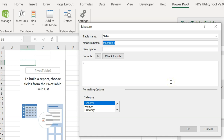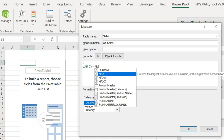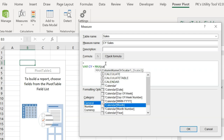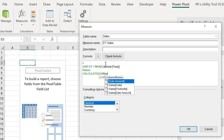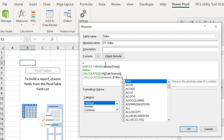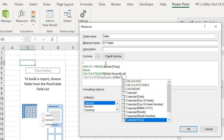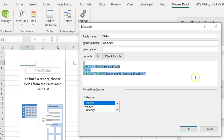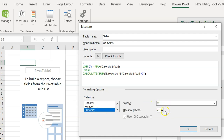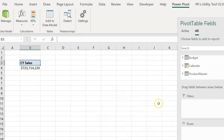For the CYS measure, use a variable CY = MAX(Calendar[Year]), then RETURN CALCULATE(SUM(Sales[SalesAmount]), Calendar[Year] = CY). Set the formatting to currency, dollar, zero decimal places. Now create a new measure for PY Sales (previous year sales): CALCULATE(SUM(Sales[SalesAmount]), SAMEPERIODLASTYEAR(Calendar[Date])). Set it to currency with zero decimal places.